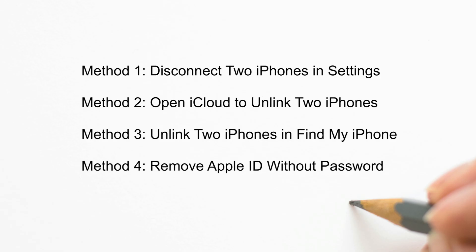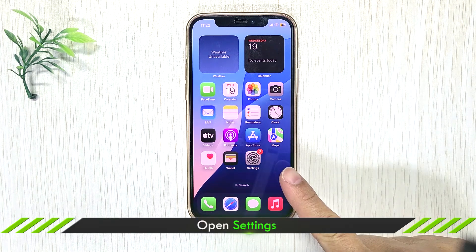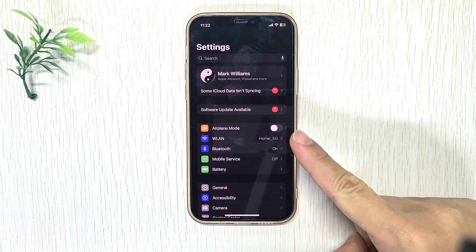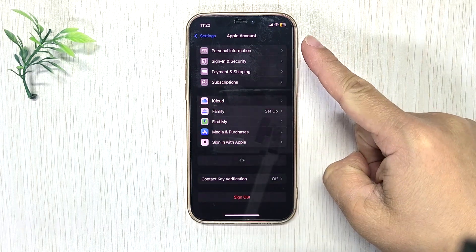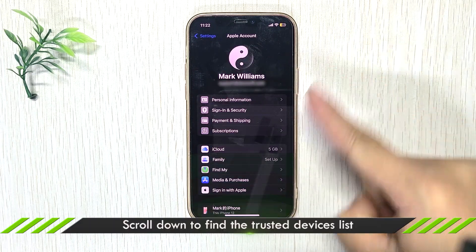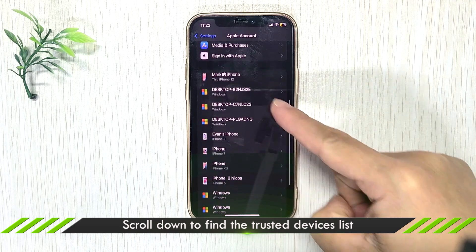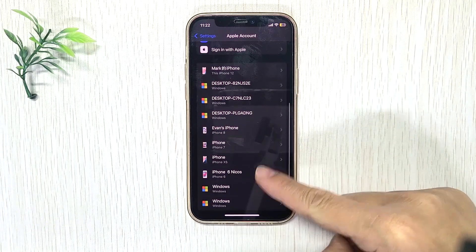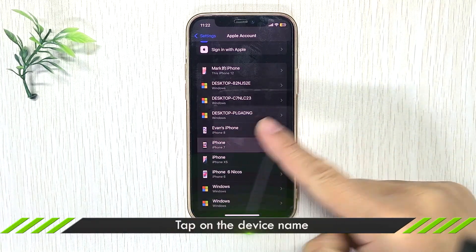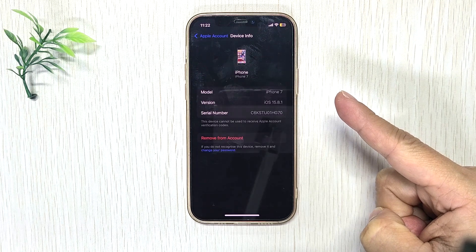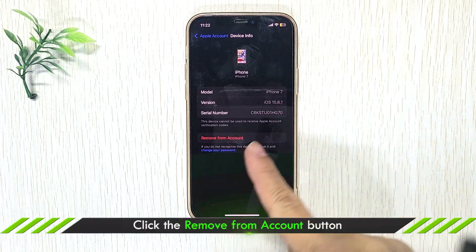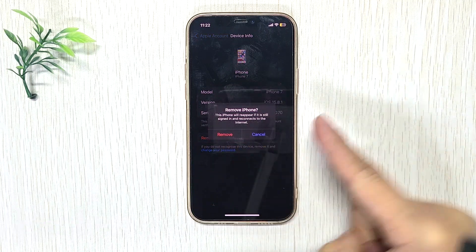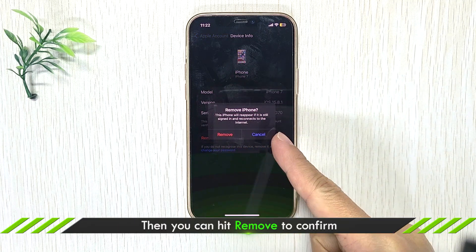There are four ways you can use. The first method, disconnect iPhones in settings. Launch settings. Click the Apple ID name. Scroll down to find the trusted devices list. Click the iPhone name. Tap on remove from account. Just hit remove to confirm.